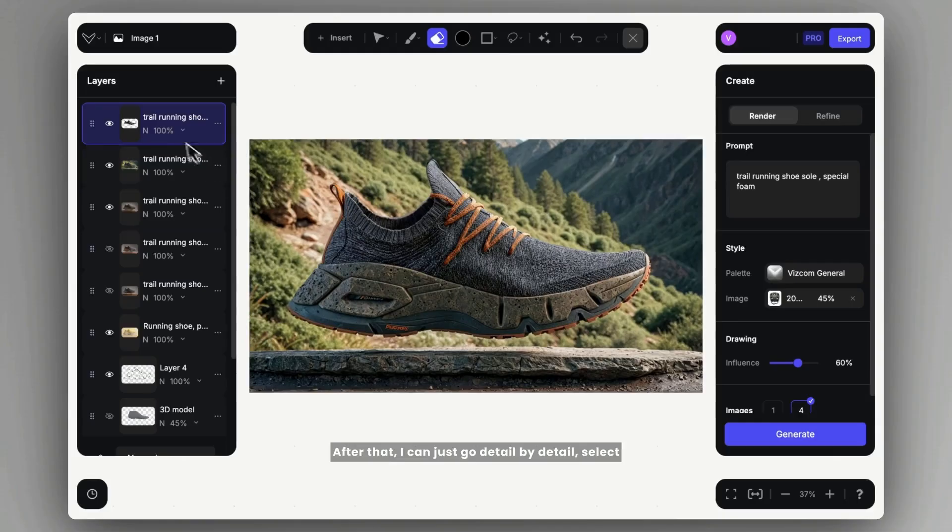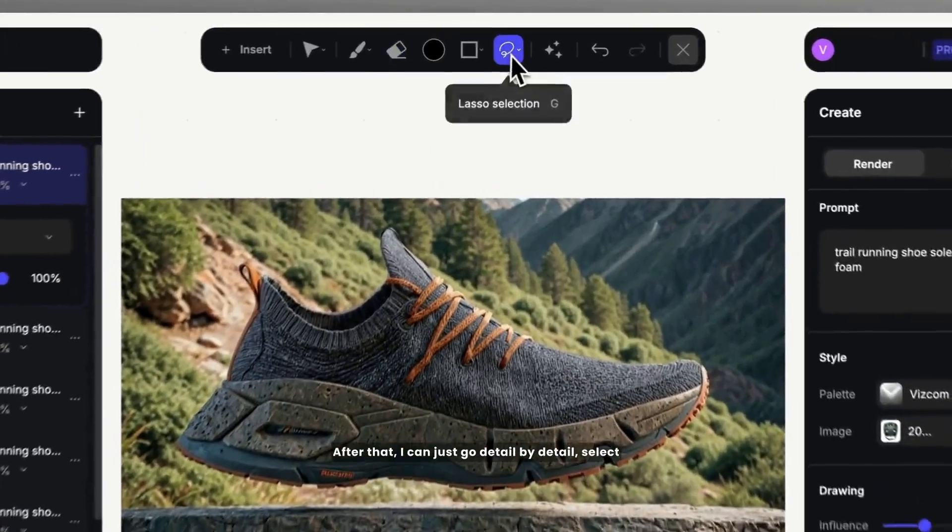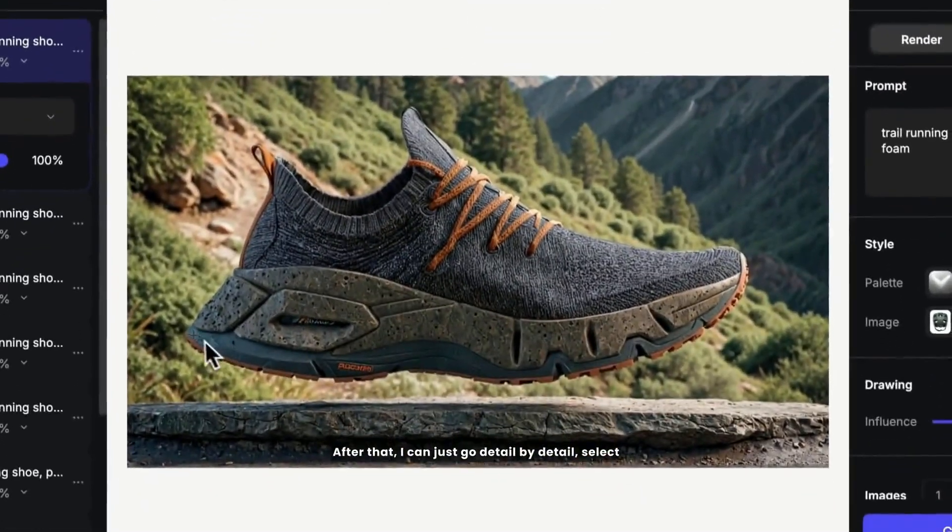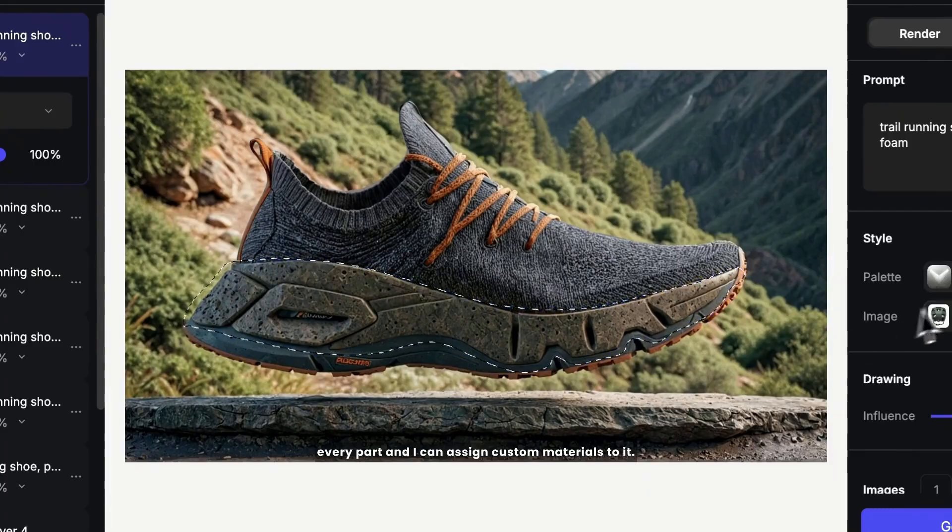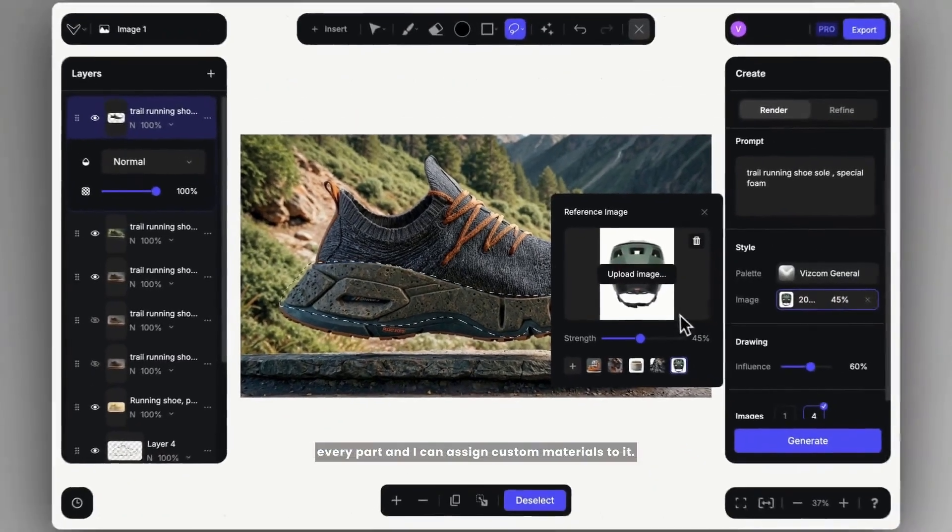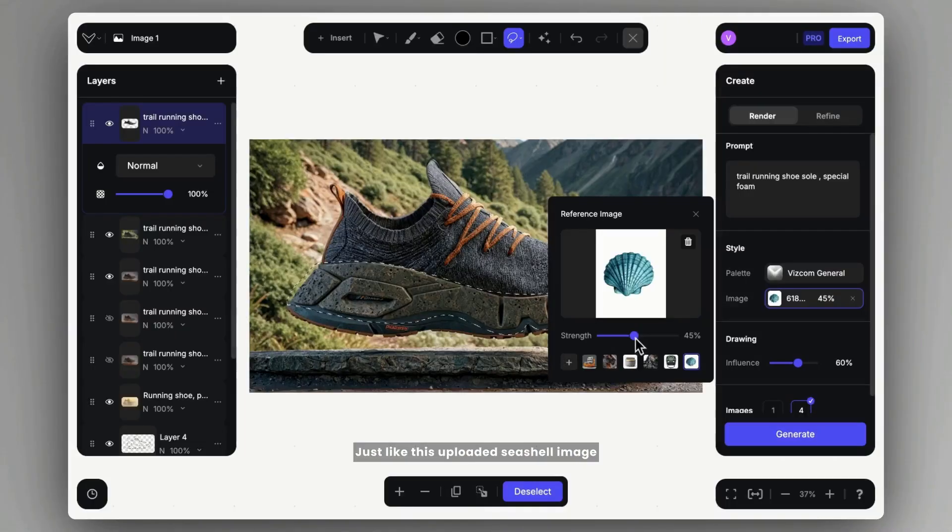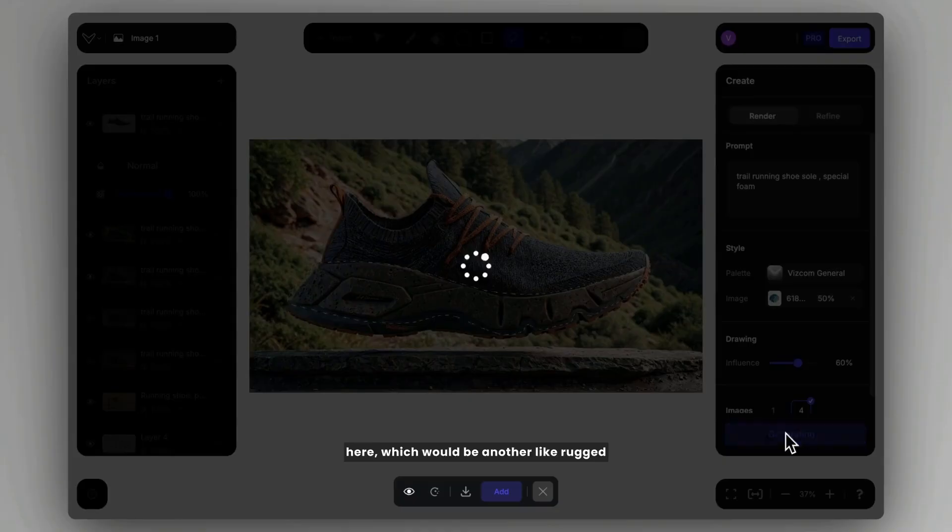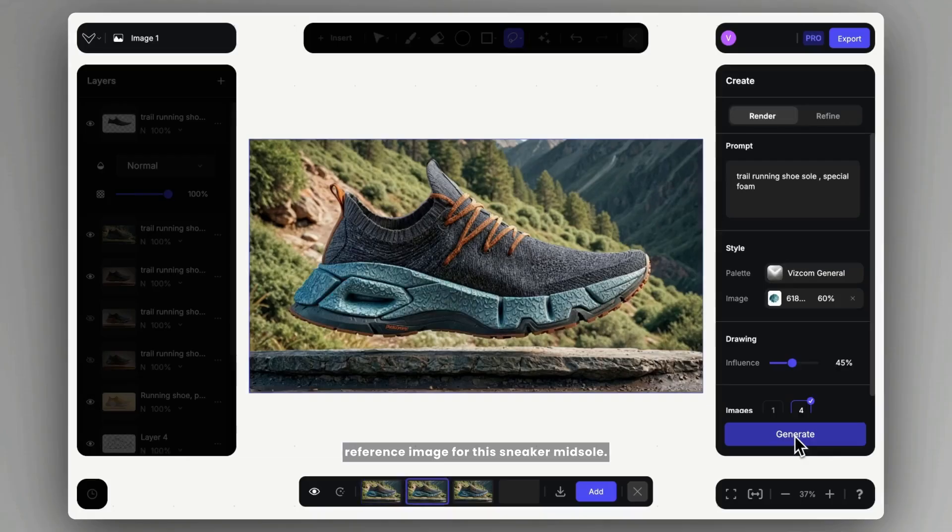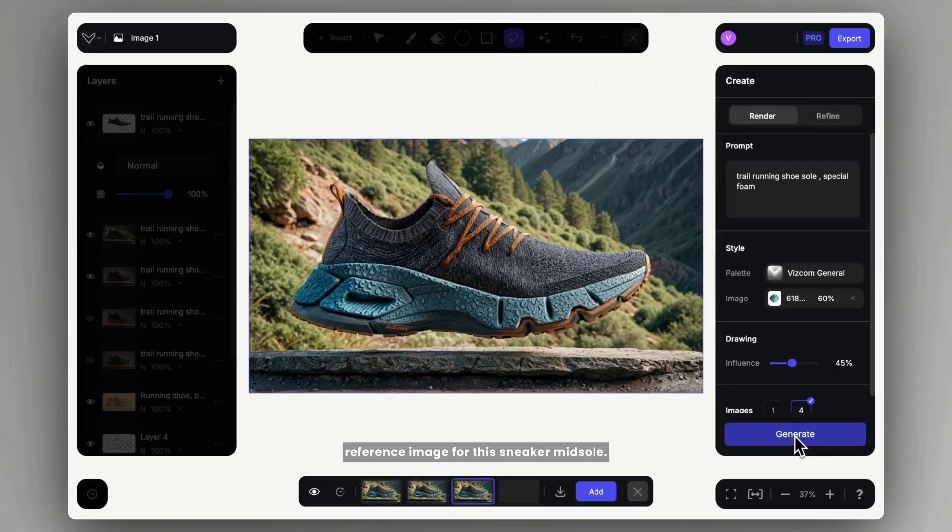After that, I can just go detail by detail, select every part, and I can assign custom materials to it, just like this uploaded seashell image here, which would be another rugged reference image for this sneaker midsole.